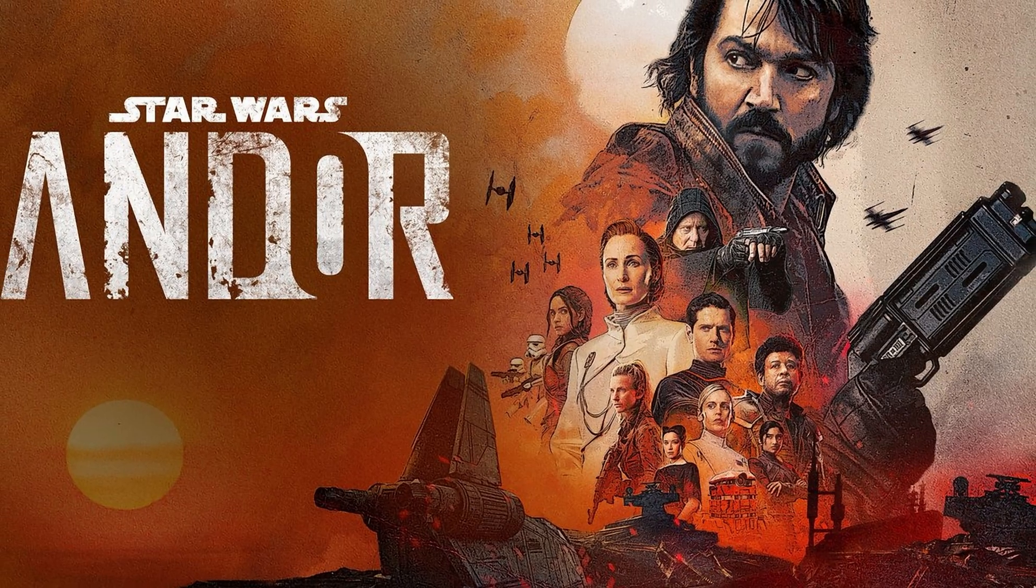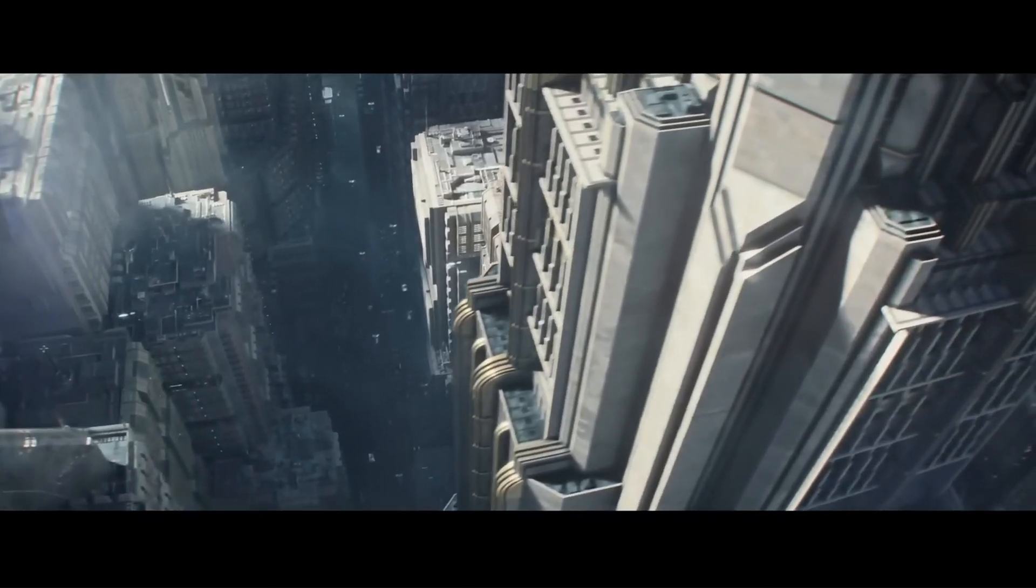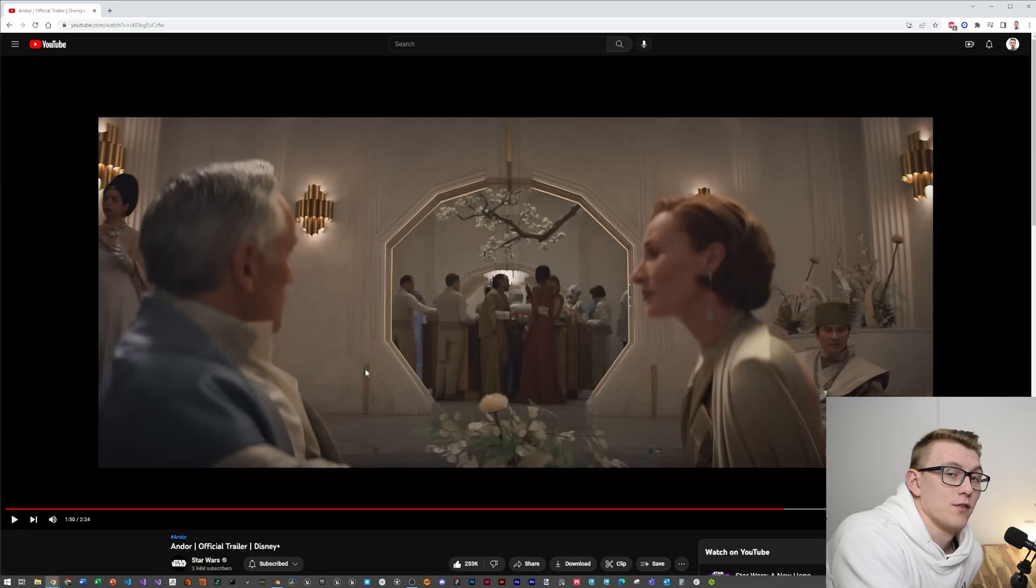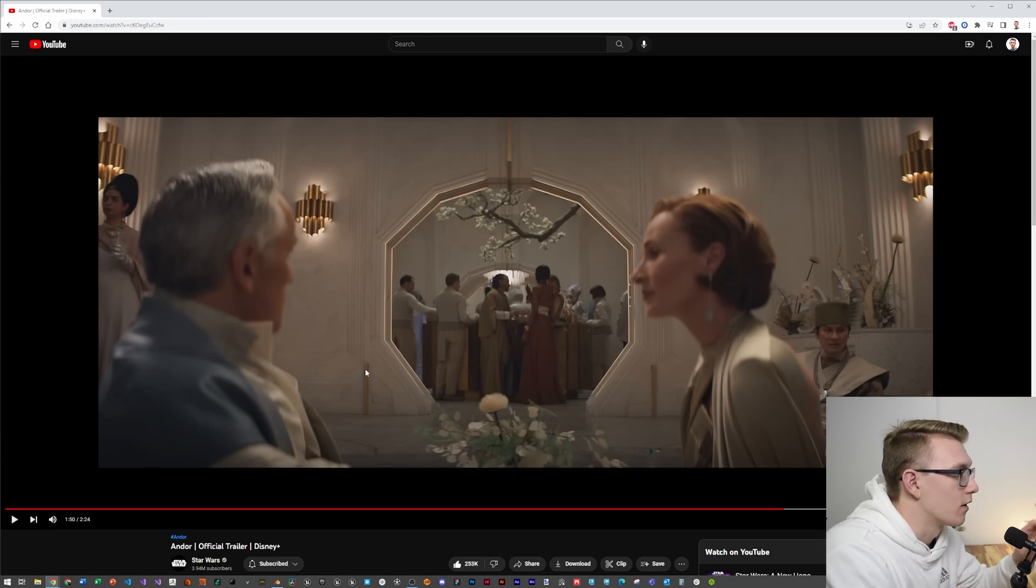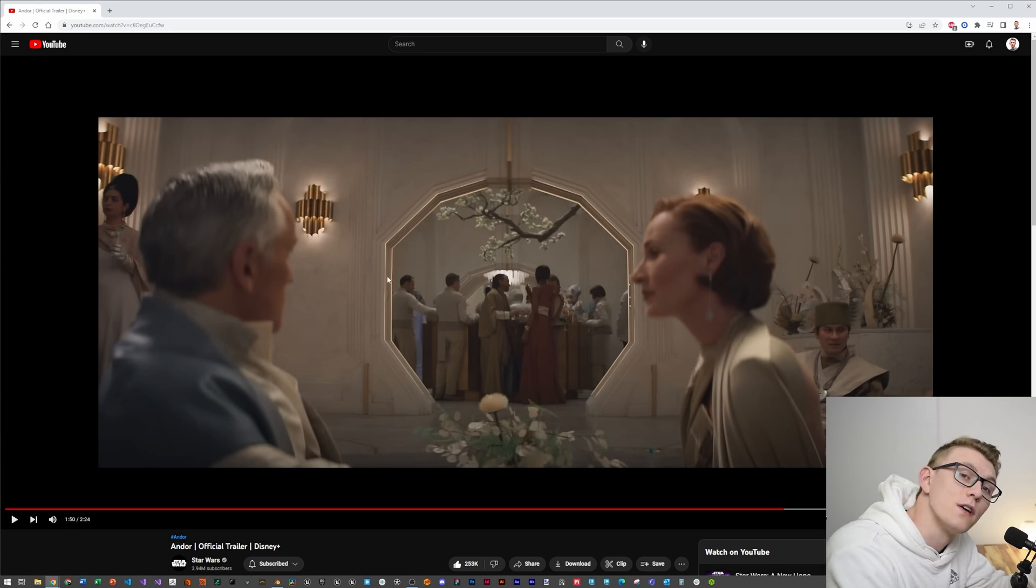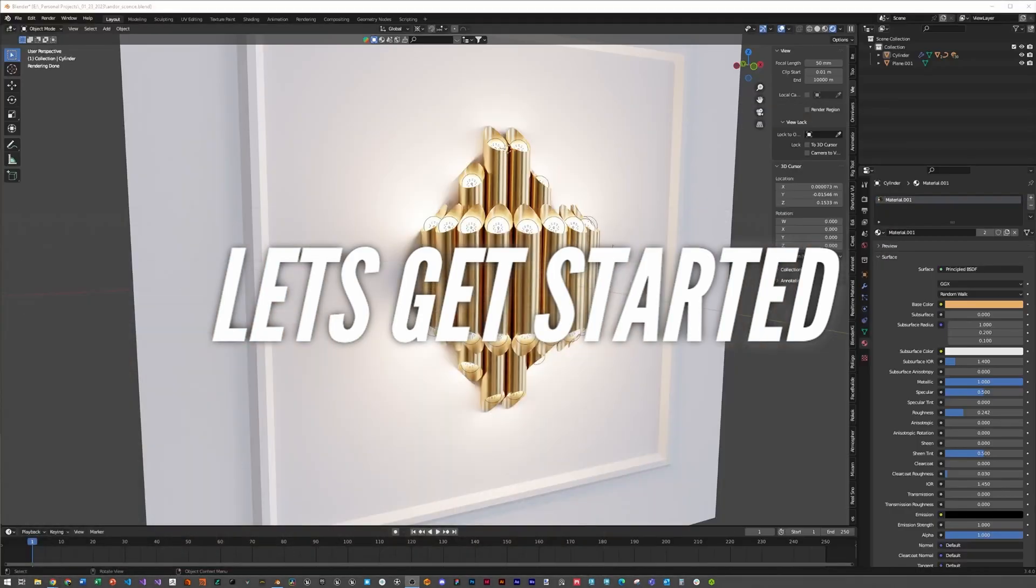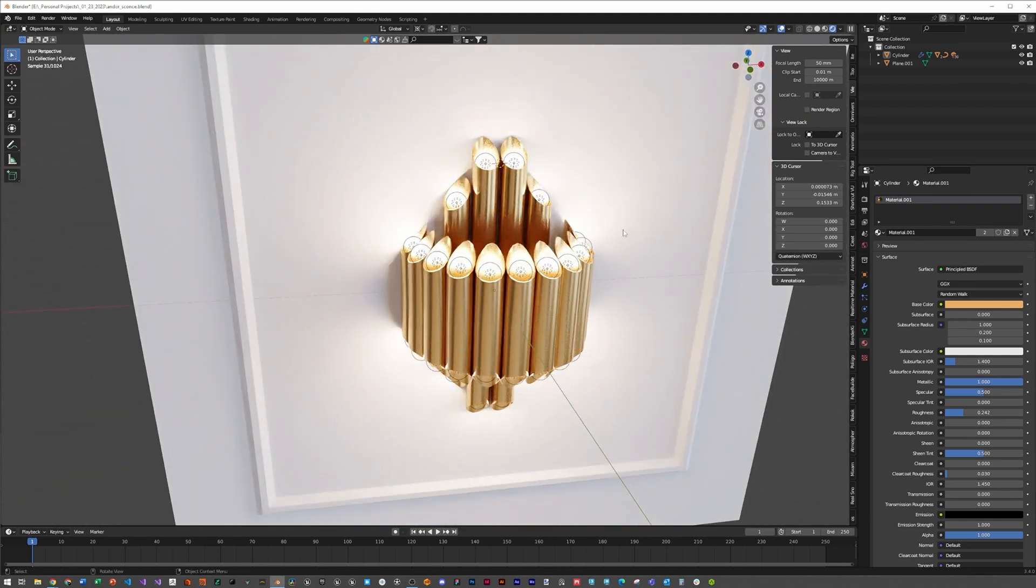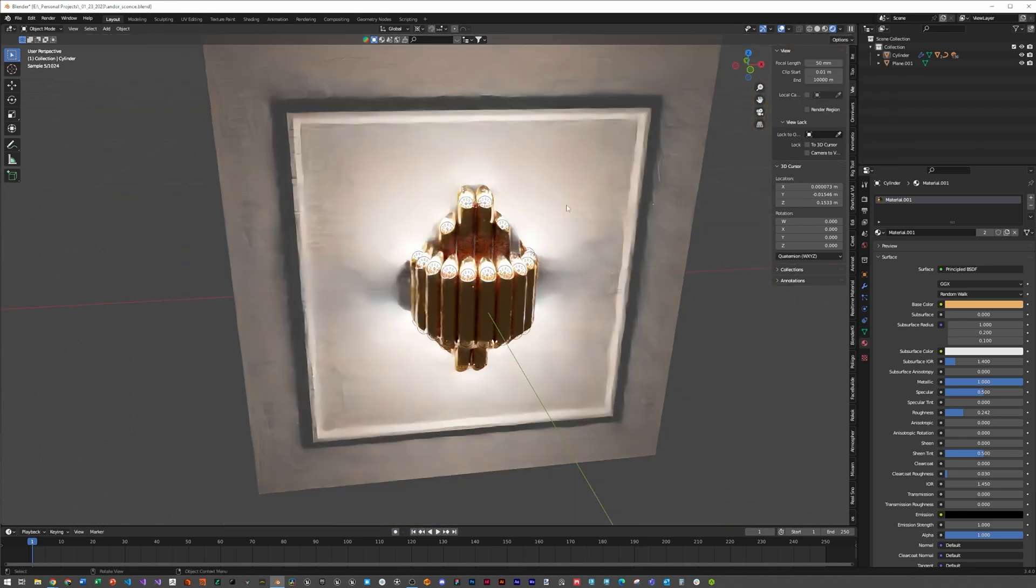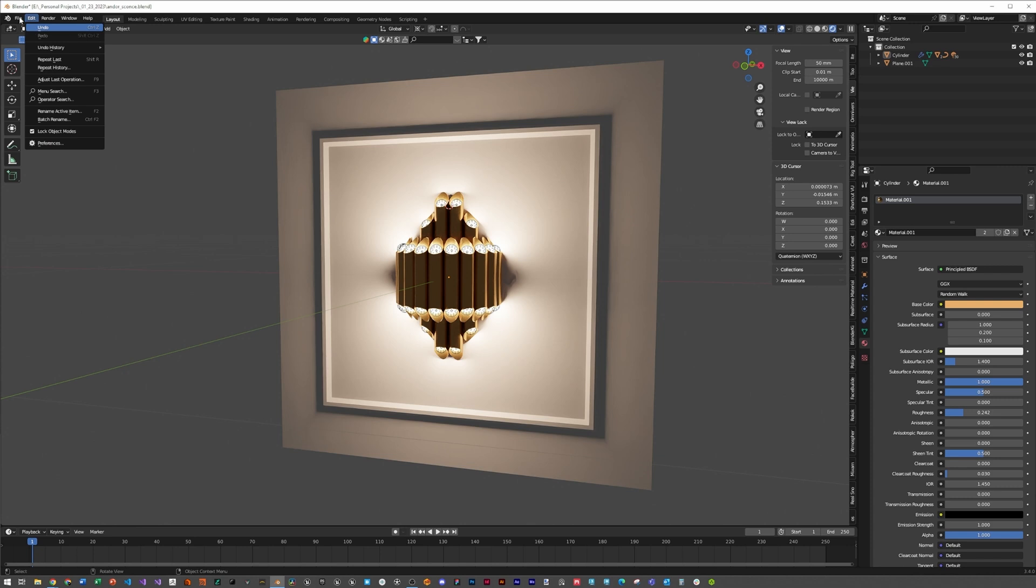I recently was re-watching the Andor series and realized how much I loved their cinematography as well as their set building. They have so many cool scenes that would be amazing to replicate in Blender to learn their composition as well as their use of set items. Today we're going to specifically remake this light fixture from Mon Mothma's house. This is an example scene that I have created to show you what's possible and I think it looks pretty great.